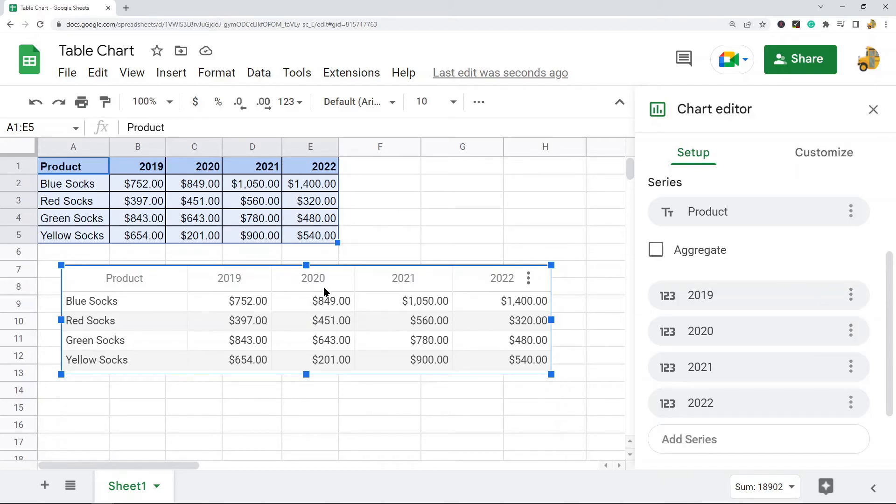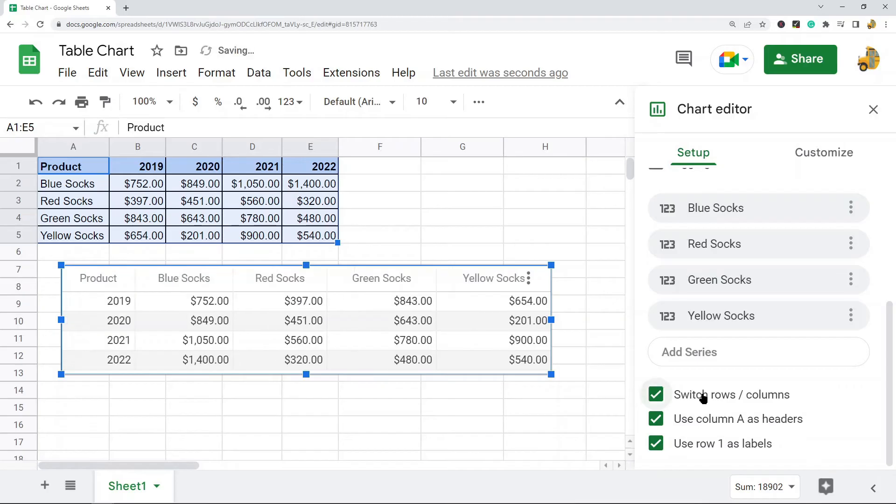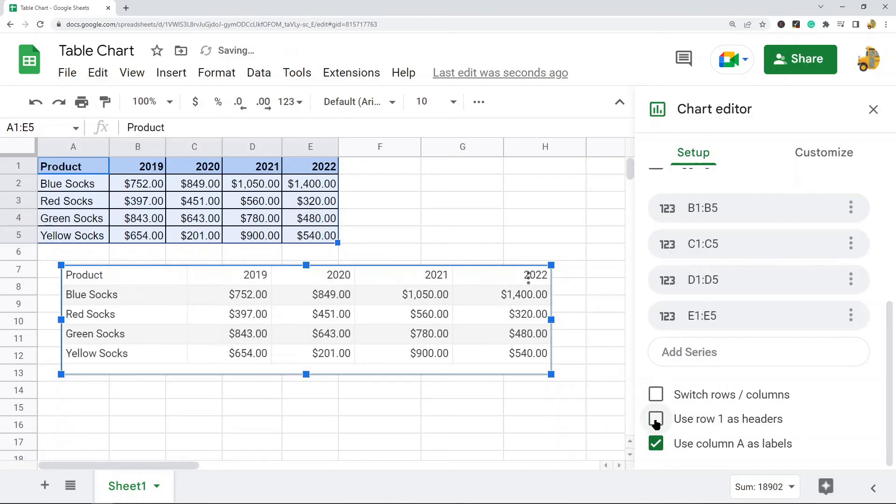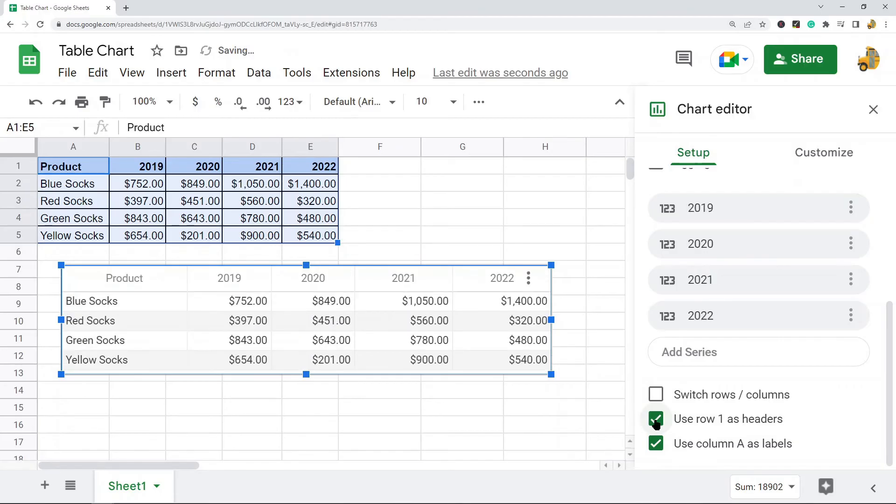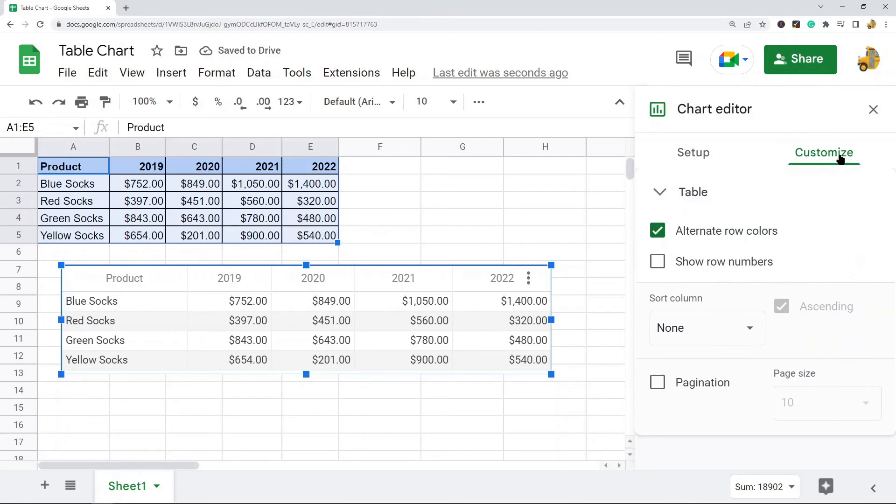If you want to switch your rows and columns you can select this option, then your rows and columns will change places. If you want to remove your headers that would be this option by checking and unchecking that you will remove and add your headers. Now you have some additional options under the customize tab.